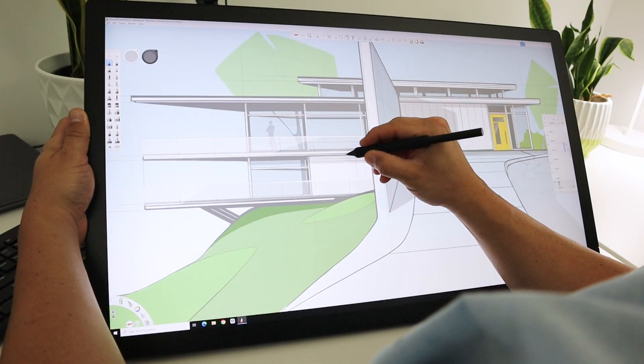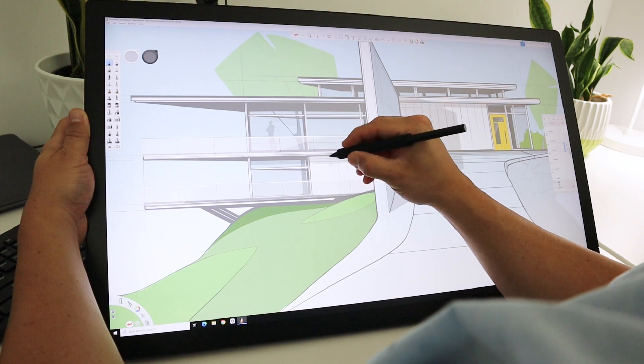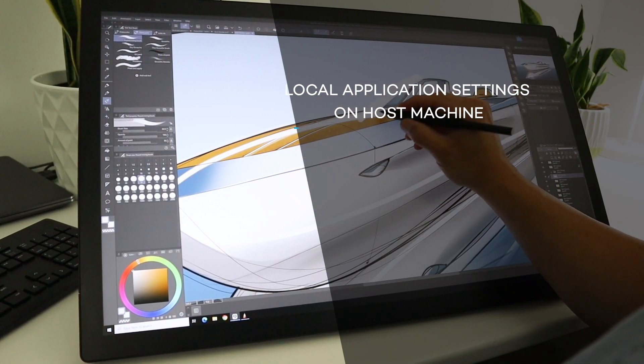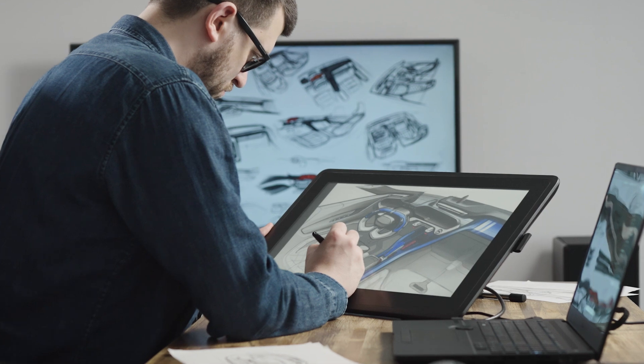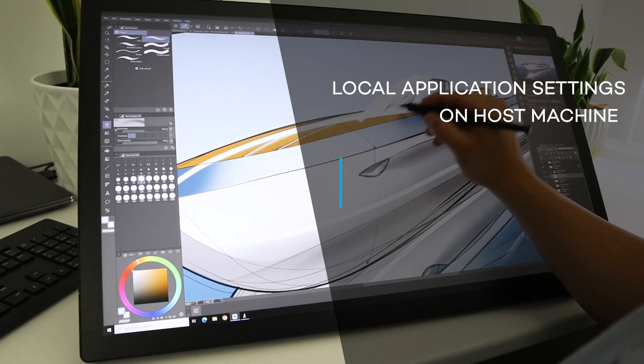There are three main benefits to highlight with Wacom Bridge. One, application-specific settings, including express keys and pen button mappings, are automatically recognized by the host machine.